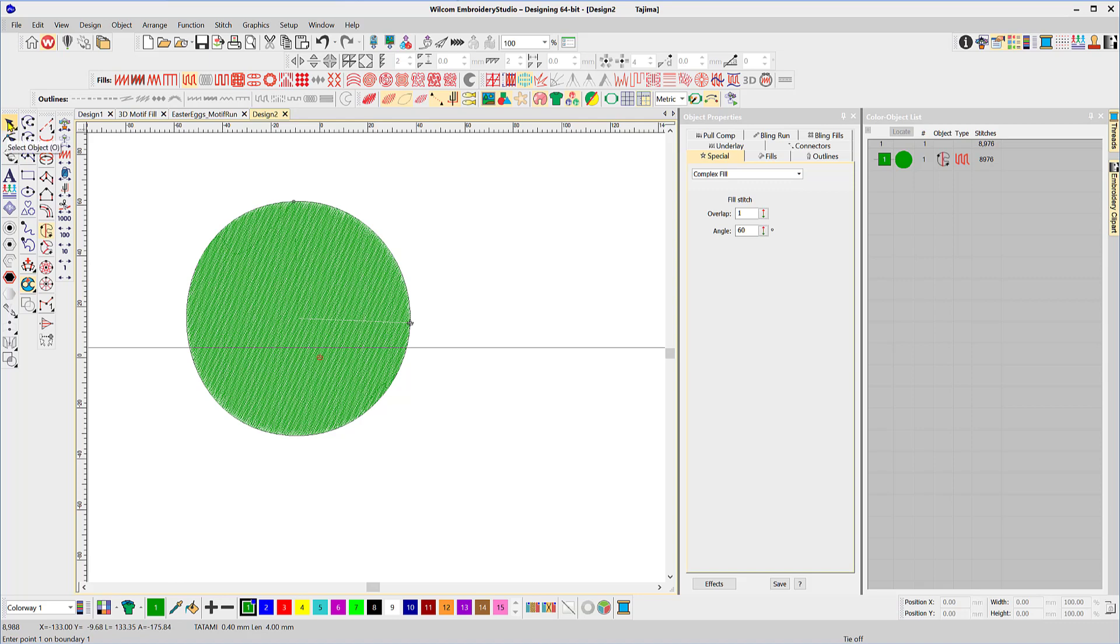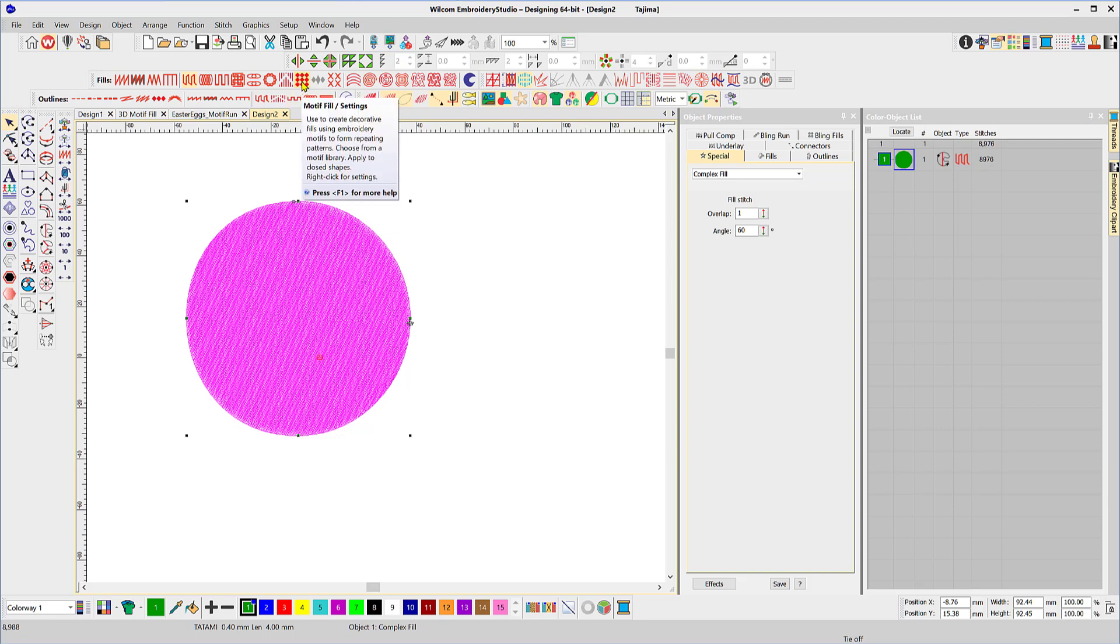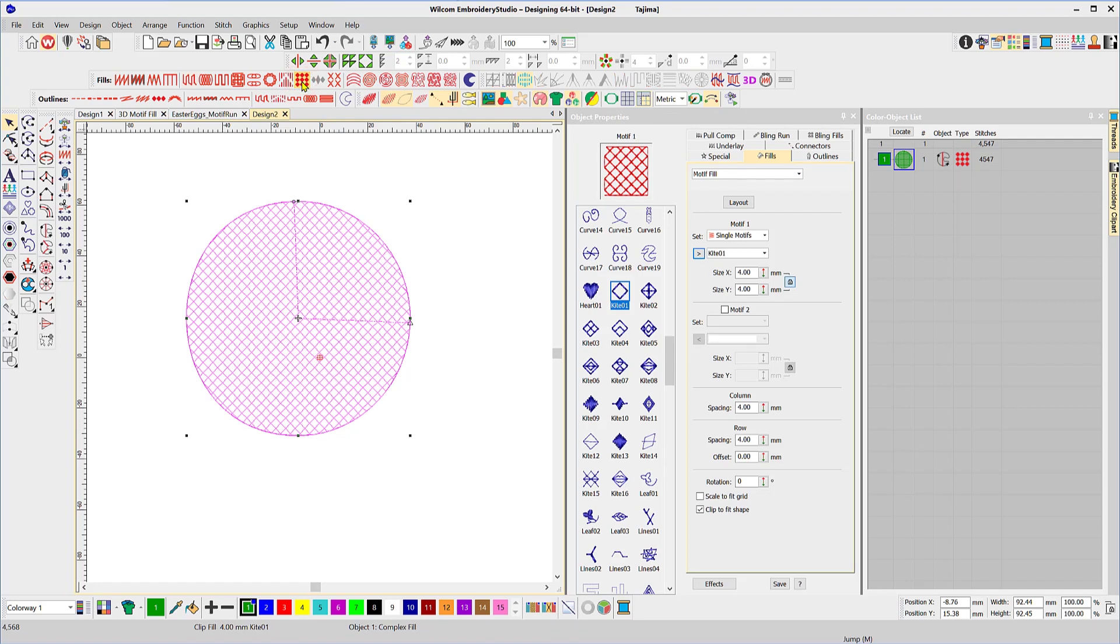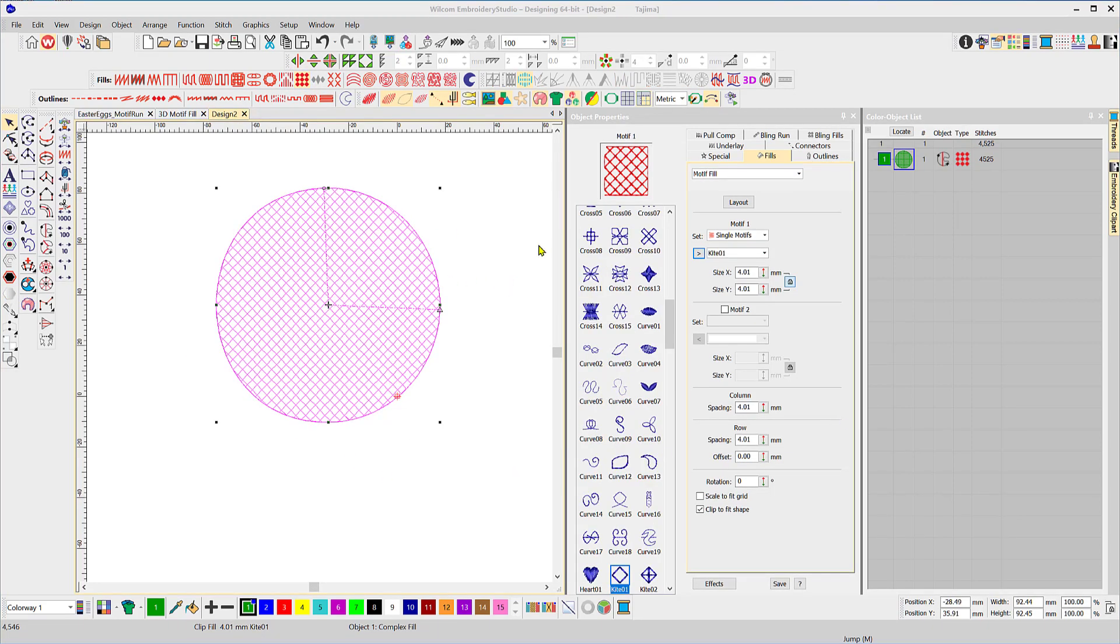To fill it with motif fill simply select the item and select from your fills toolbar motif fills. So the properties of the motif fills should be familiar to you by now because they're the same motifs that we've used in all of the other applications.